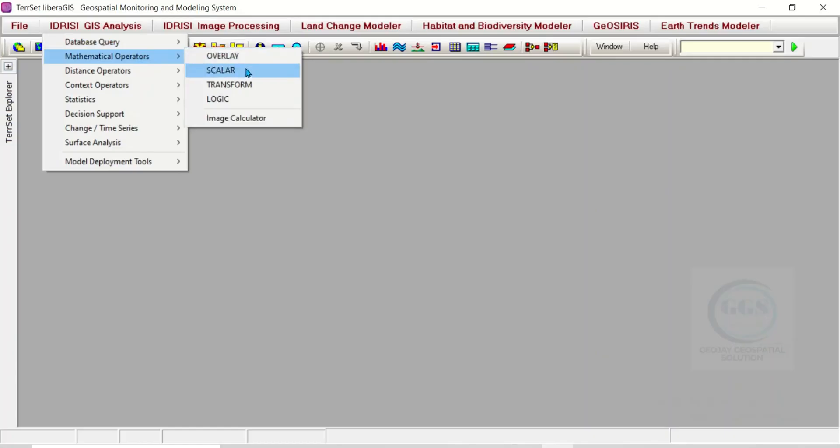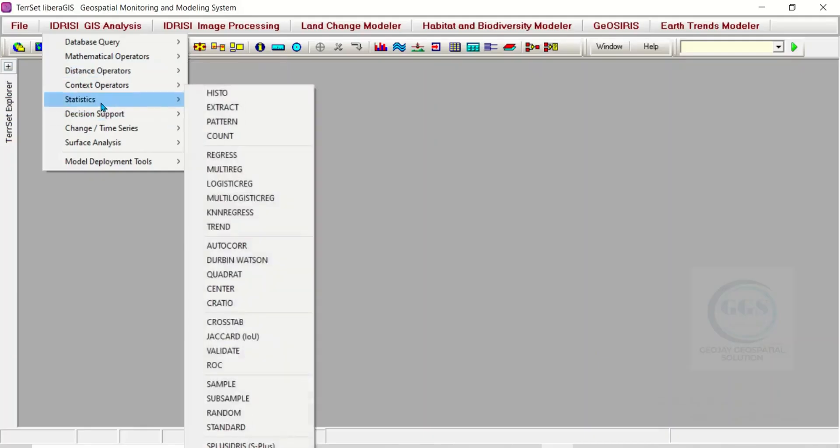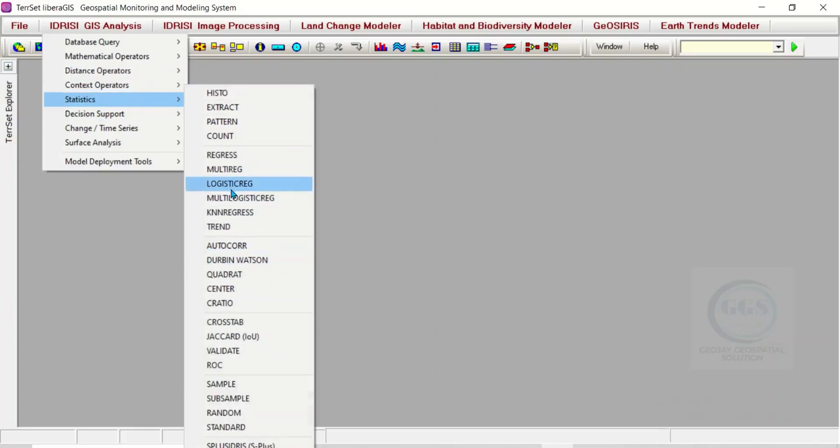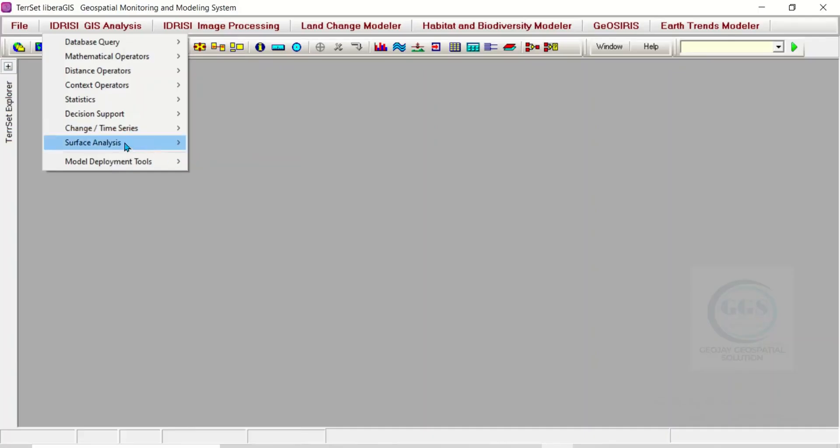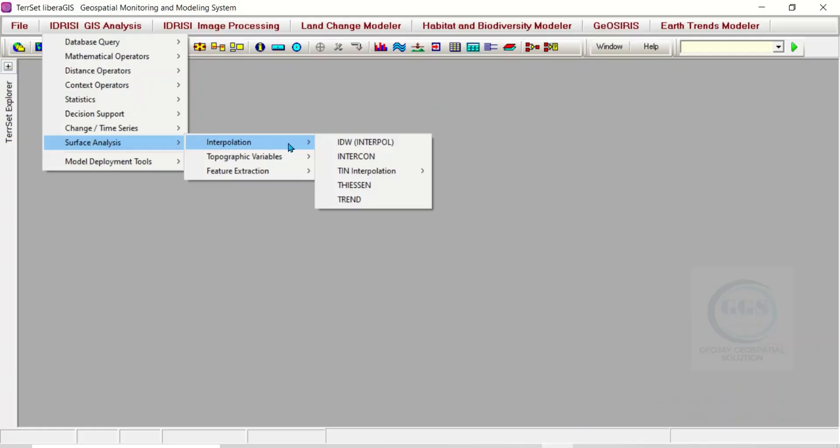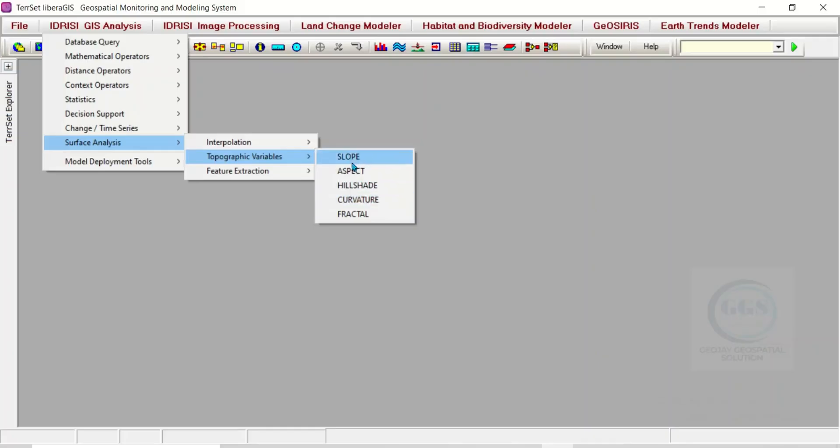You can see Overlay, Scalar, Transform, Logic, Image Calculator. You can also see the distance operators. You can see Hillshade, Curvature, and so on.